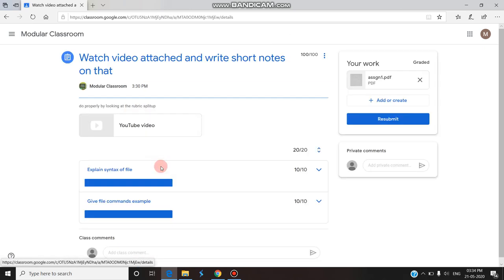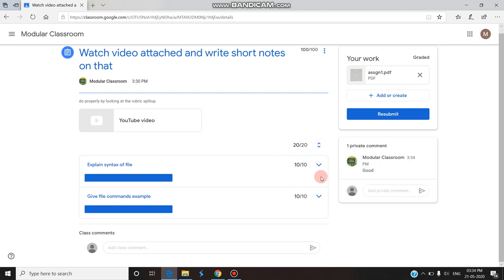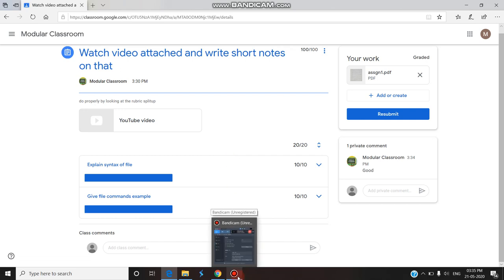The student can find the assignment is graded. They go to the assignment and check the score — 20 by 20. For syntax she got 10 out of 10, and for file commands also 10 out of 10, giving total marks. This is how the staff assigns the assignment, splits the grade through rubric, and how the student submits and receives the returned grade. This is how Google Classroom helps for grading through the rubric feature. Hope you understand and enjoy this video. Thank you, stay tuned.